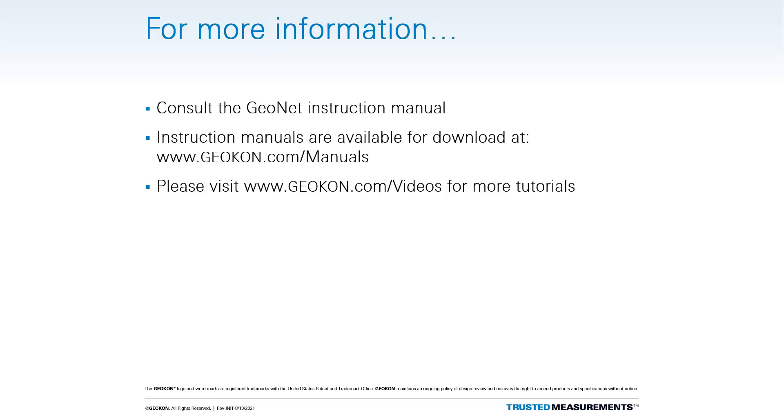Thank you for watching this tutorial. For more information on installing and using GeoNet devices, refer to the product instruction manual or check out the other tutorials available at geokon.com.